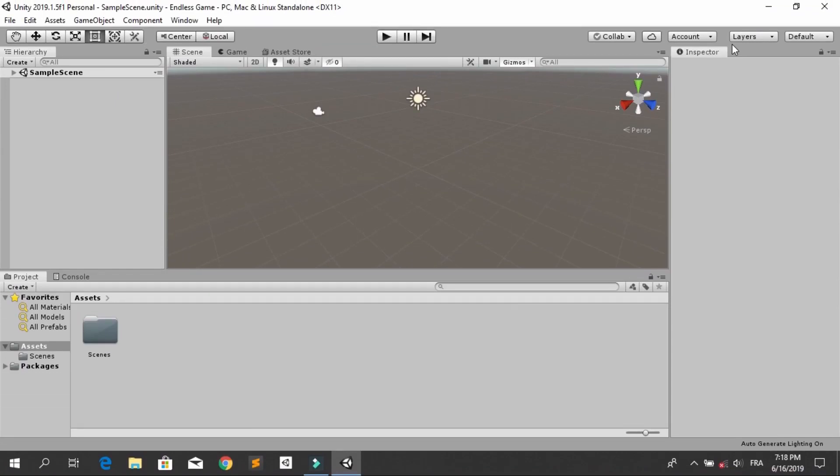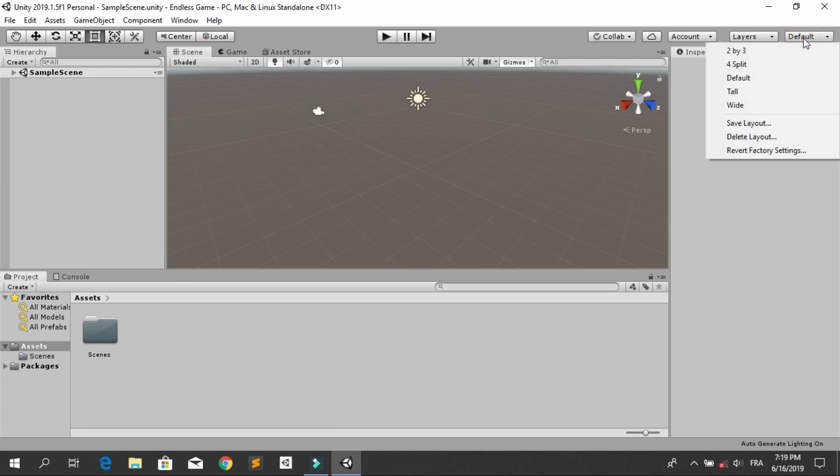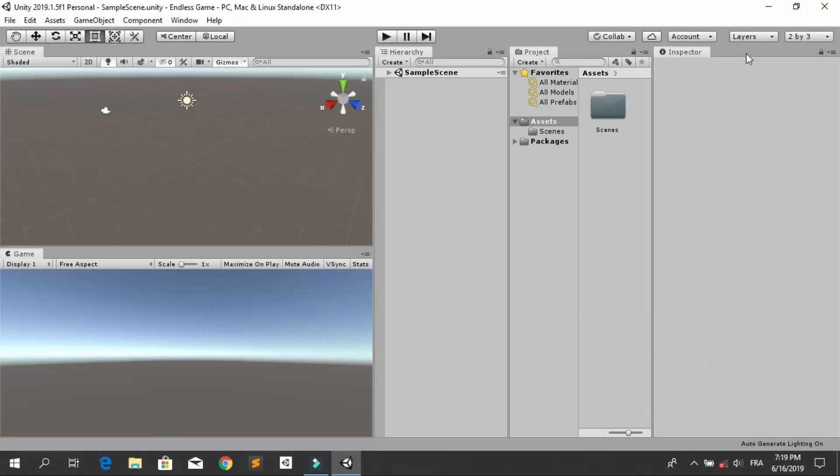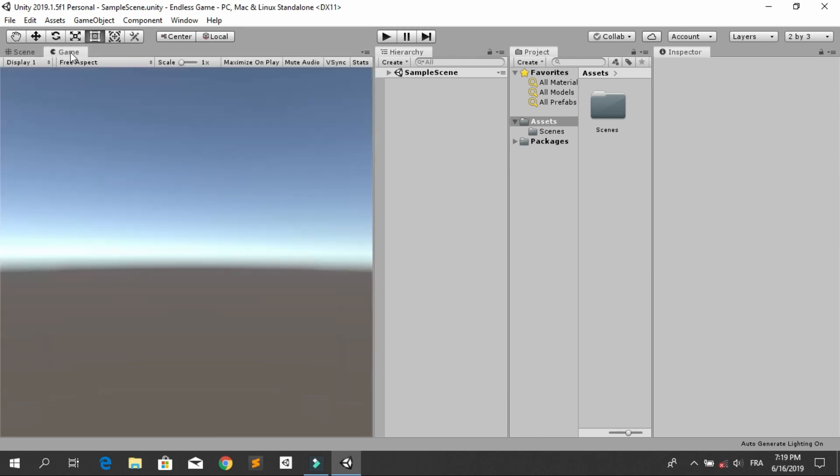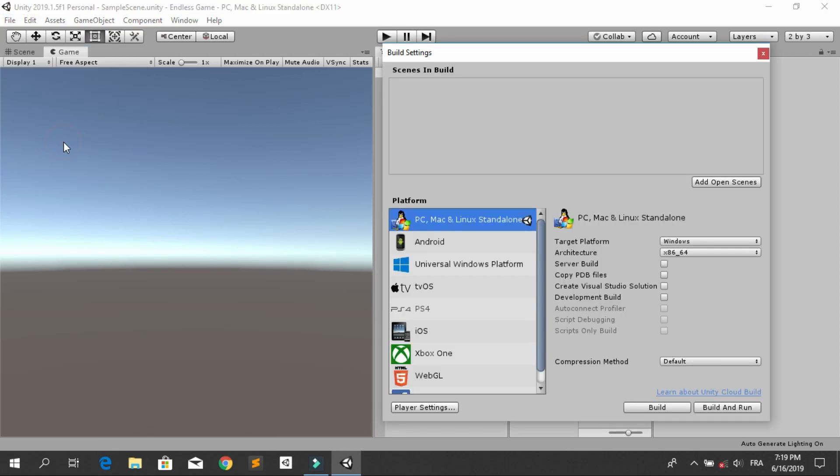Probably you will get the default interface of Unity. Anyway, we are going to change it. So go ahead and select this icon and change it to 2x3. Then we are going to put the game view behind the scene over here. And we are going to make a game for Android, so go under File, Build Settings.